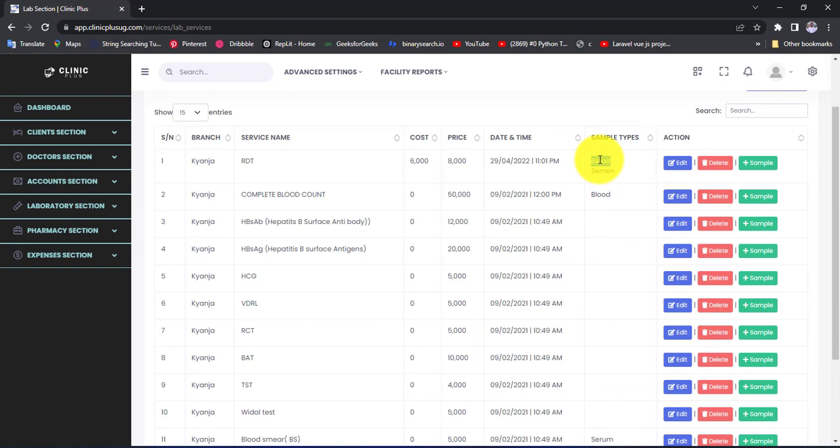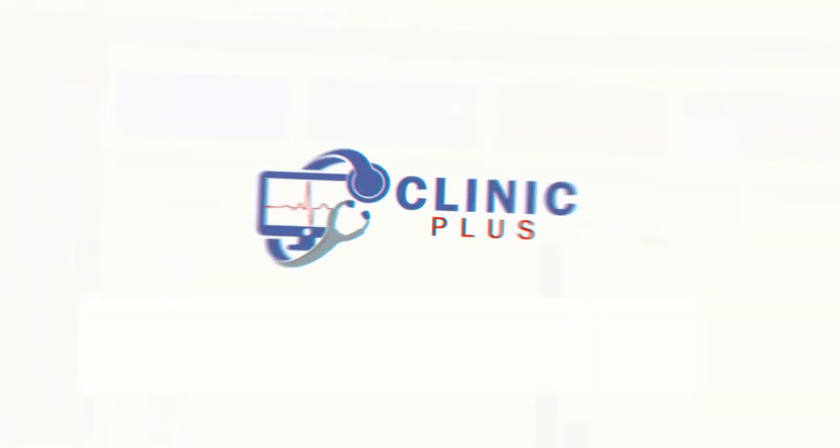The sample types will be displayed right here. So that's how we add lab services into ClinicPlus software. Let us meet in our next video.